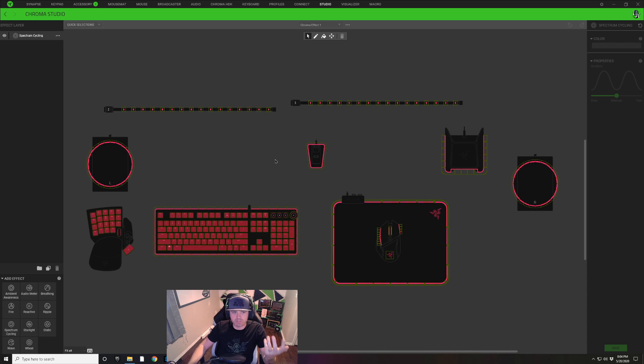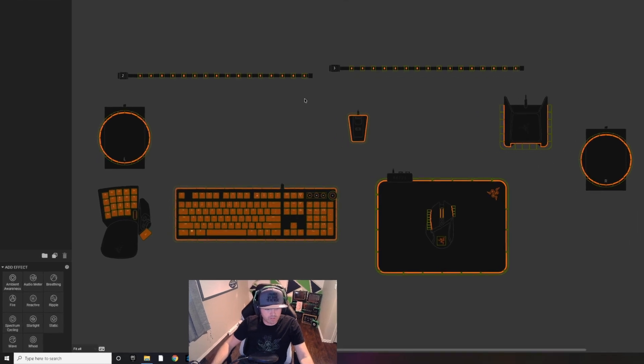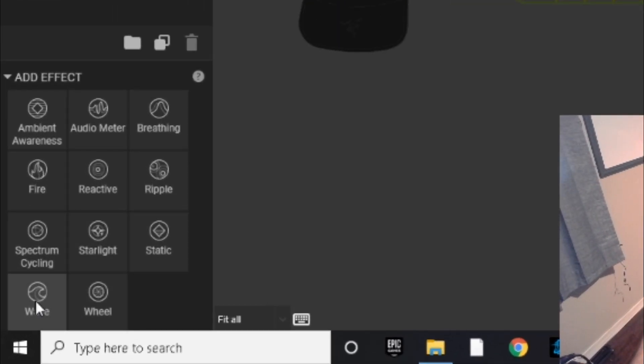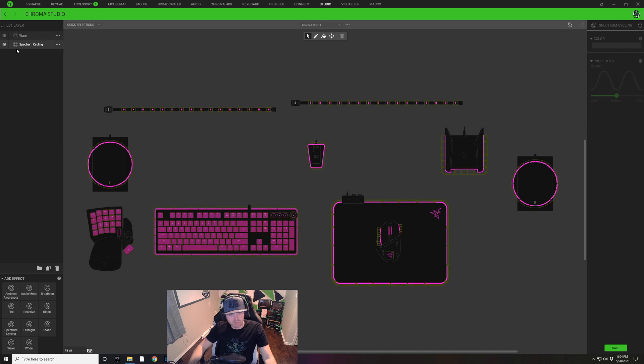If you're currently working in a profile, make sure you save that. So here we are with a brand new profile. It's always going to start you out with a Spectrum Cycling layer over here on the left. What we're going to do first is we're going to add a Wave layer on the bottom left, just click on Wave.